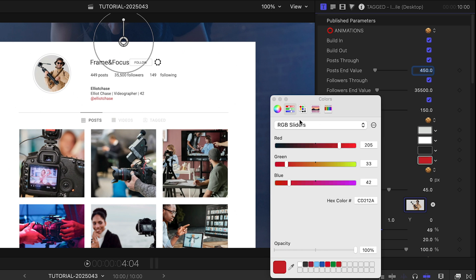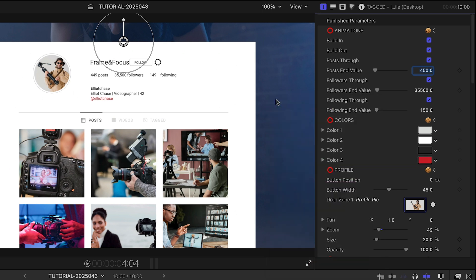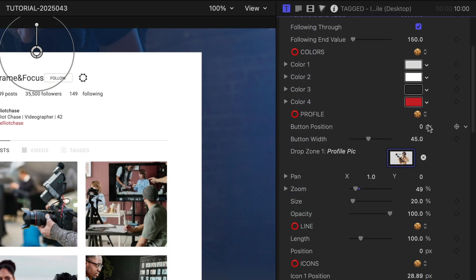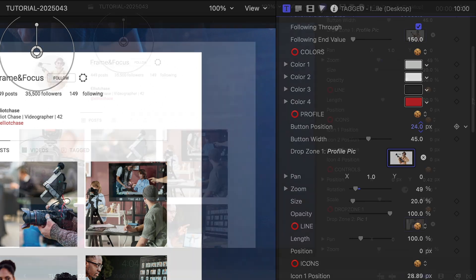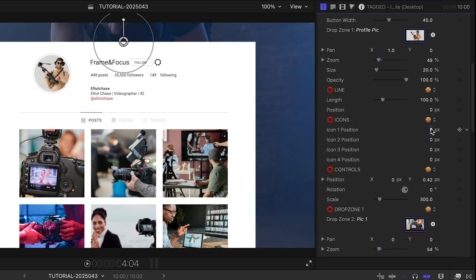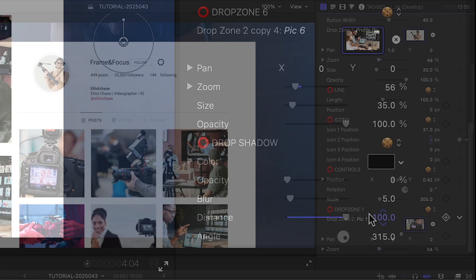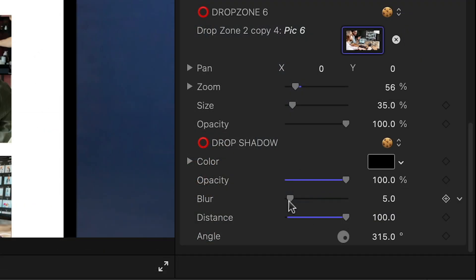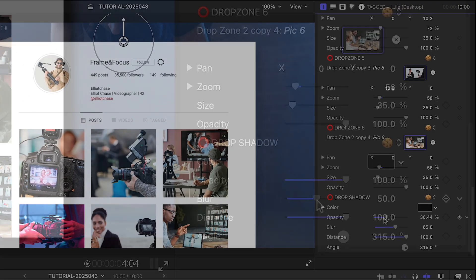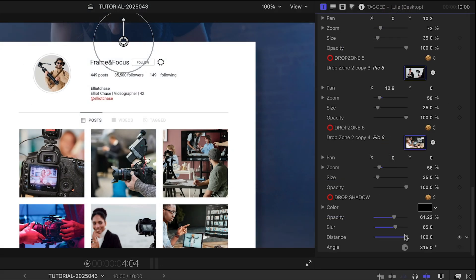I can change up colors, move buttons around if I need to, and reposition icons. At the bottom, let's add a drop shadow to help it pop off the background.